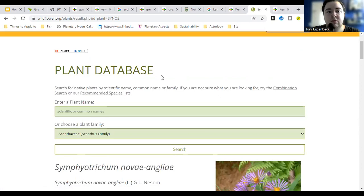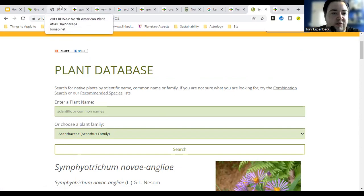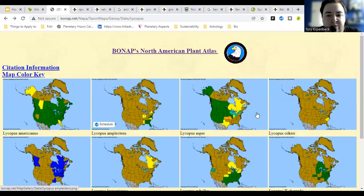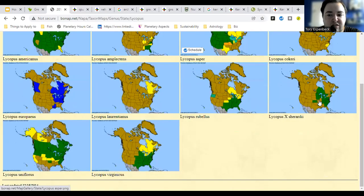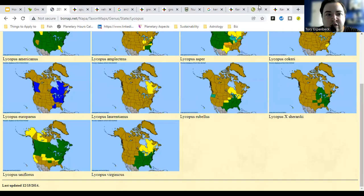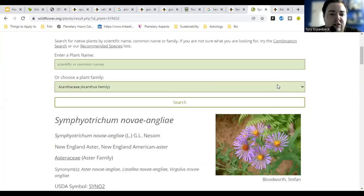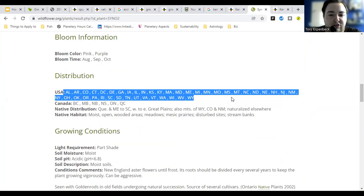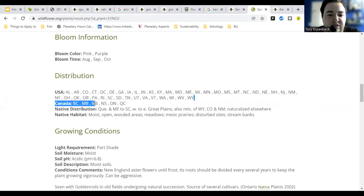It's a little more user friendly than BONAP. I like BONAP because it gives you the full actual map so you can see the native range. But the Lady Bird Johnson Center gives you a lot more information — it also tells you the range, it's just listed out by states and provinces rather than shown on a map.